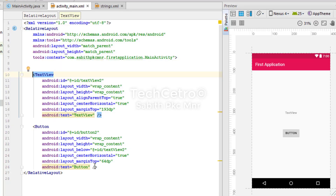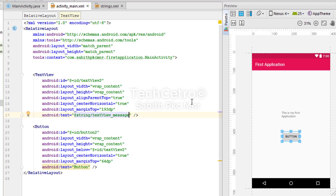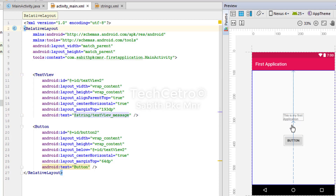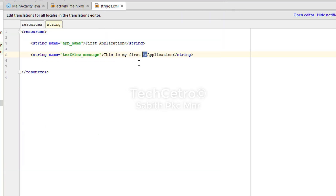In the TextView's text attribute, I'm changing the value to a string reference. I type '@string/' and select 'textview_message'. You can see it shows the text in two lines — 'This is my first' on the first line and 'application' on the second. So that's how you use backslash-n to create a new line in a string.